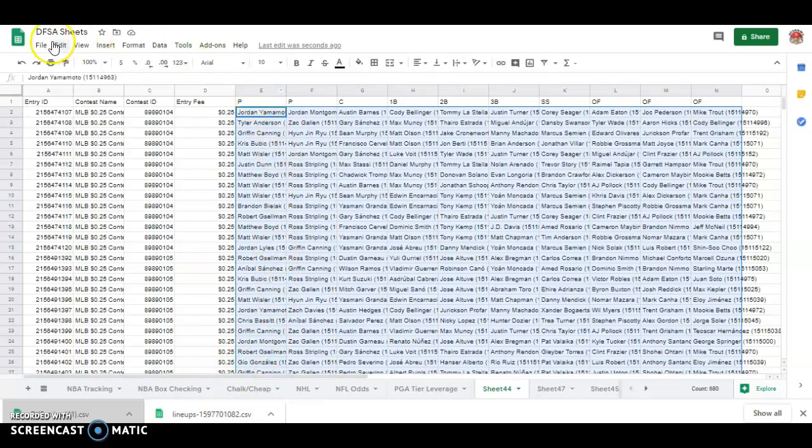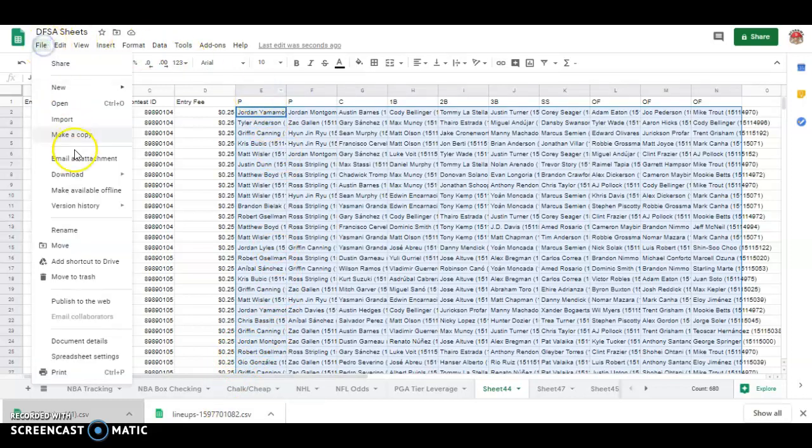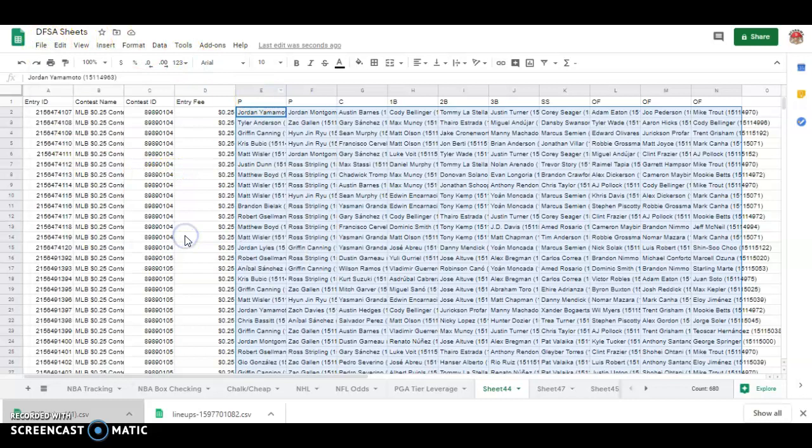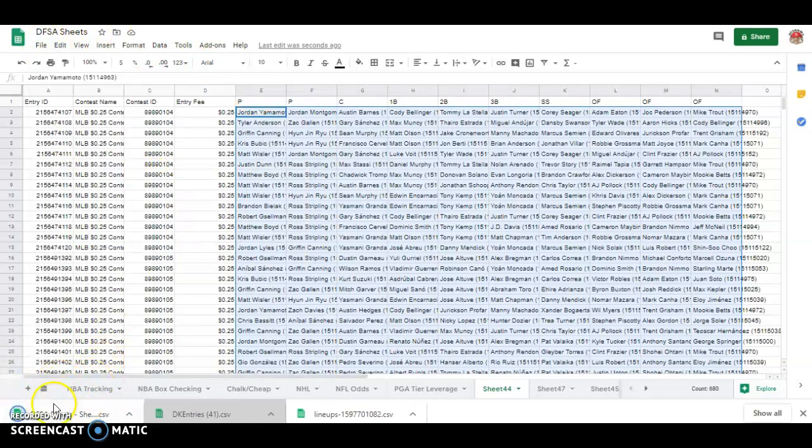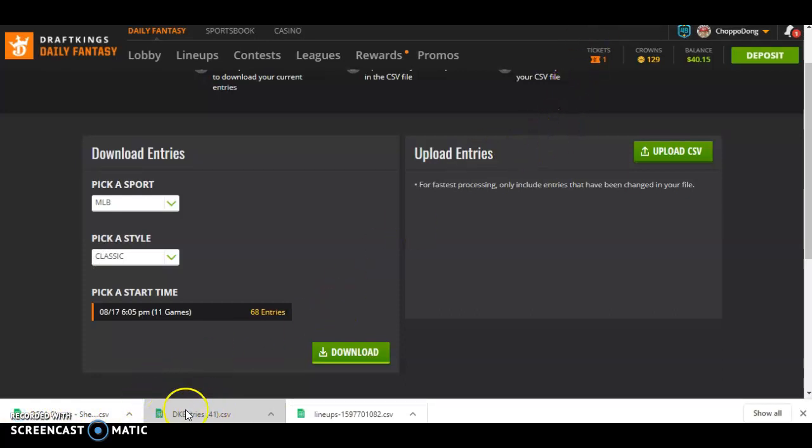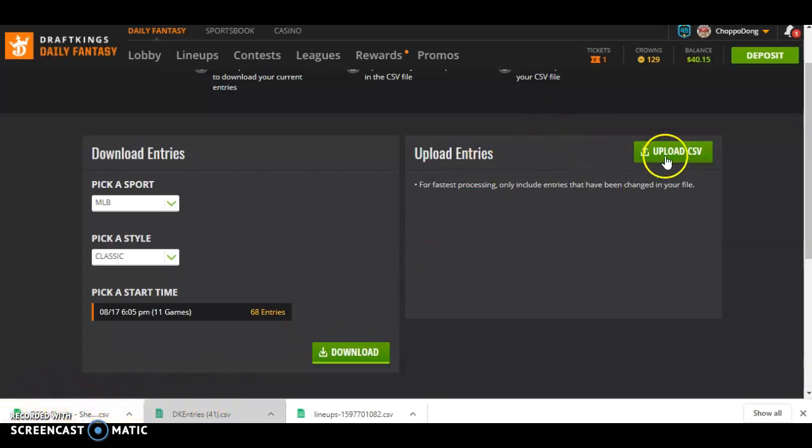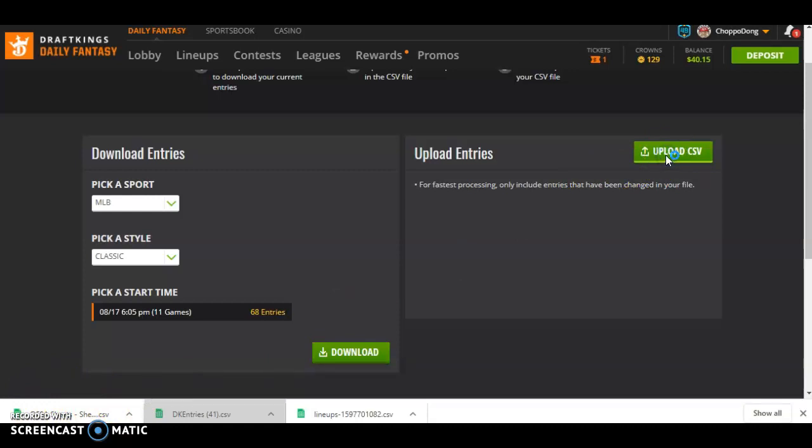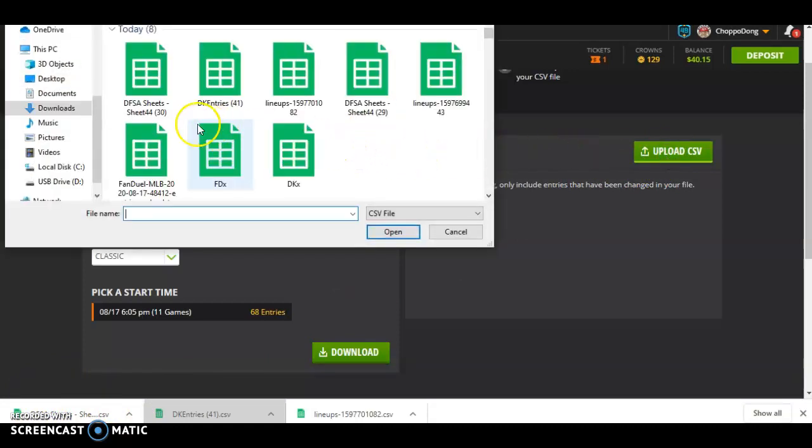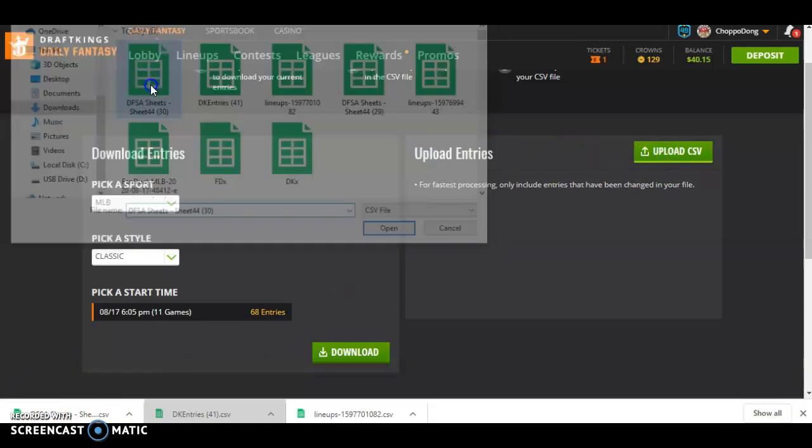When I'm done with that, I will download CSV file. See, that gives me a new one here. I will go back to DraftKings. And now that I have that template already in place, and it's got my new lineups in it, and it's re-downloaded, I'm going to upload this file here as my new CSV file, and that's this one here. Bang. 68 have been successfully uploaded.